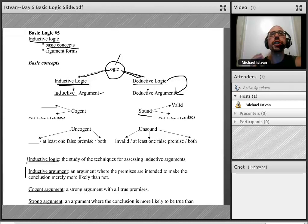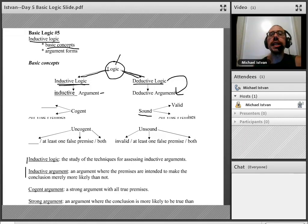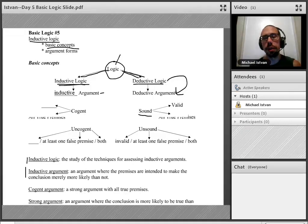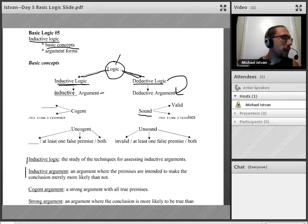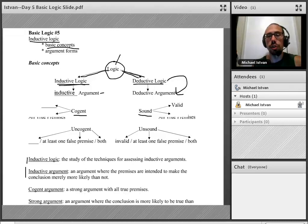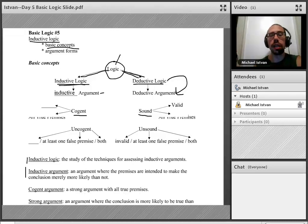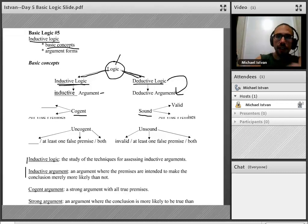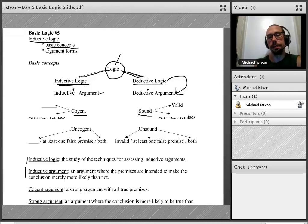Here's where we get into new material today. What is the goal of someone who makes an inductive argument? The goal is to make a cogent argument — that's a new vocabulary term. The term cogent in inductive logic parallels the term sound in deductive logic. So what is a cogent argument?